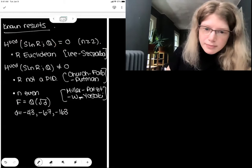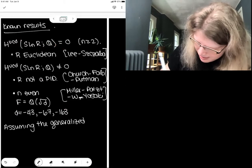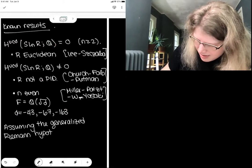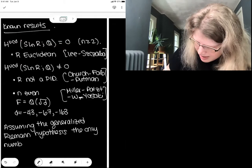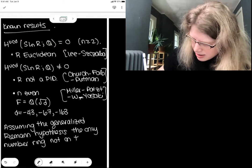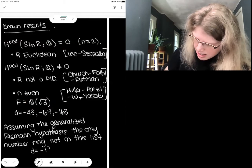In fact, if you assume the generalized Riemann hypothesis — which I have on some authority is a reasonable thing to assume — then the only number ring not on this list is the case of the number ring in the quadratic field extension when d equals negative 19.